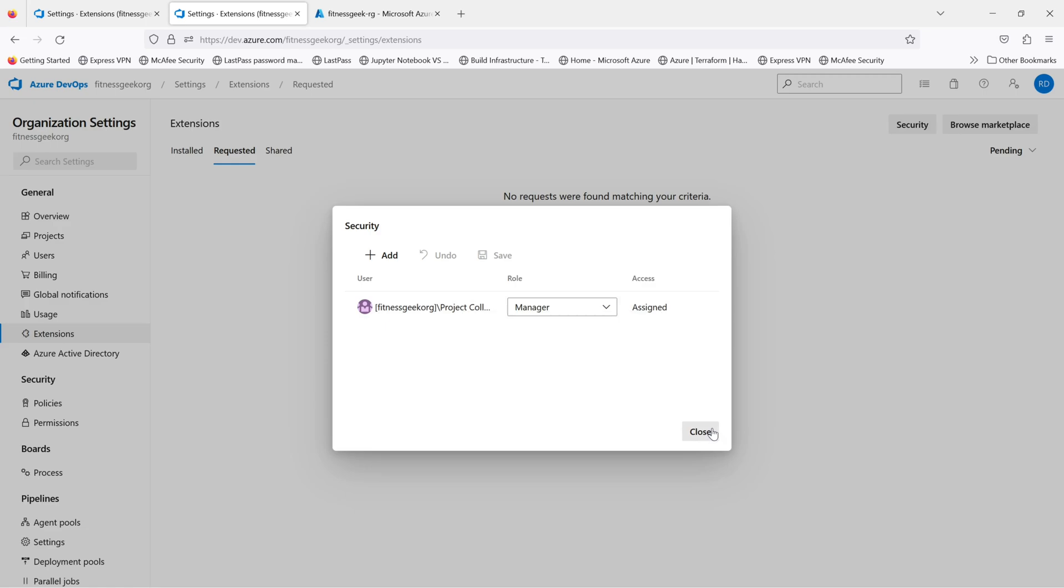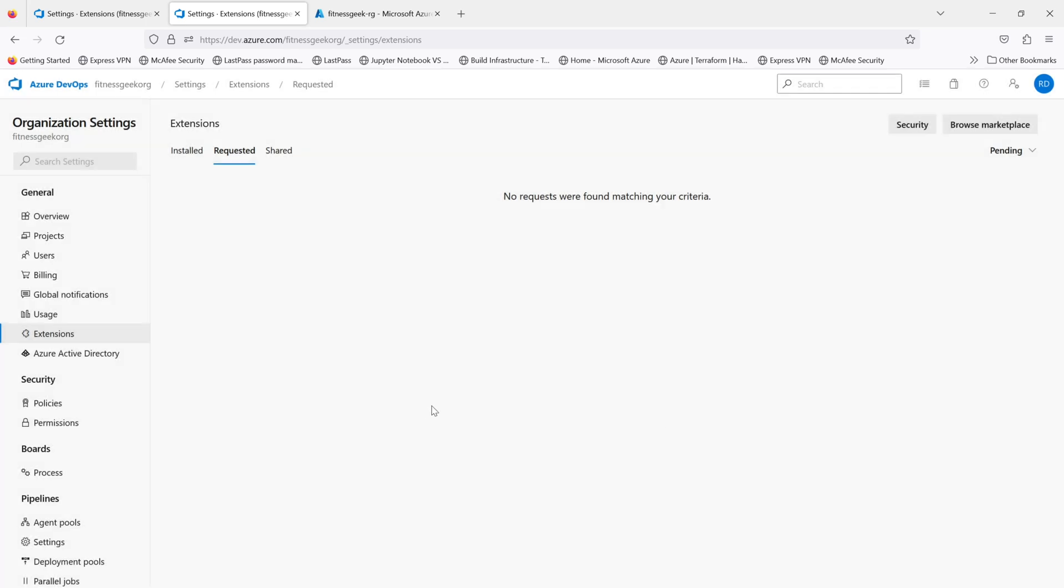So this was a quick video on Azure DevOps extensions installation. Thanks for watching and keep supporting.